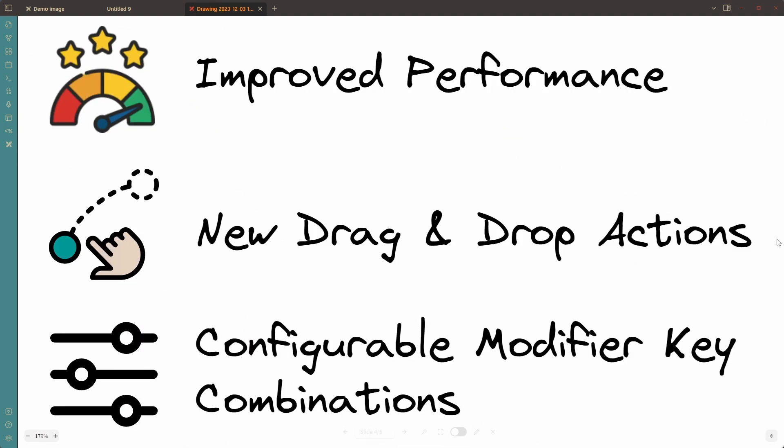Thirdly, I implemented configurable modifier key combinations for the different drag and drop actions as well as for the link click actions.